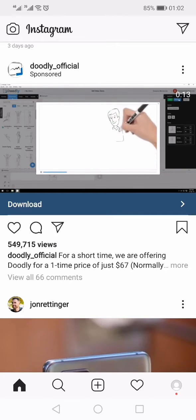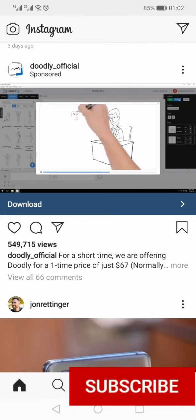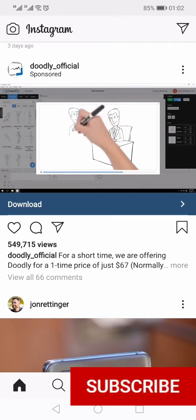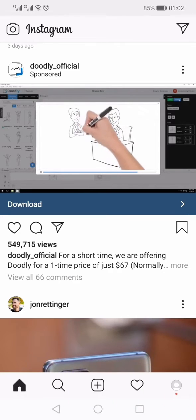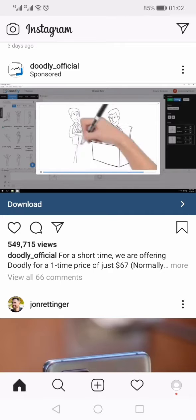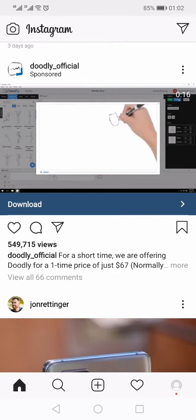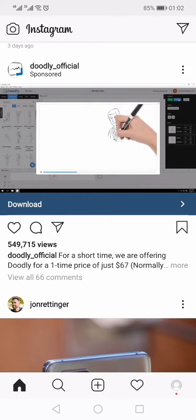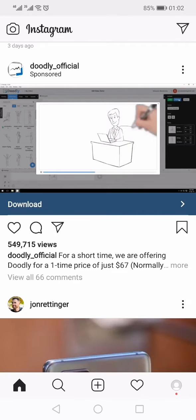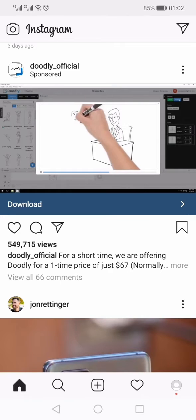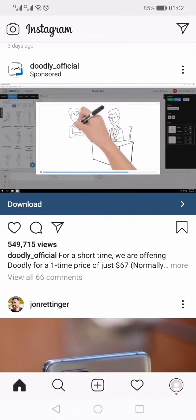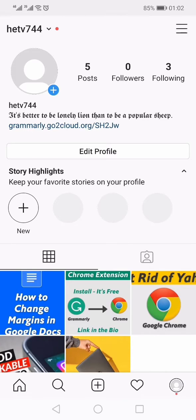You would like to disable this feature especially when you are on your mobile data. There is a setting available within the Instagram app which will help you disable autoplay on mobile data. To access that setting, first click your profile icon towards the bottom right.